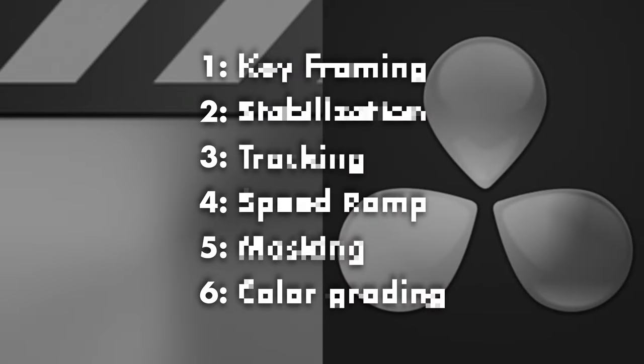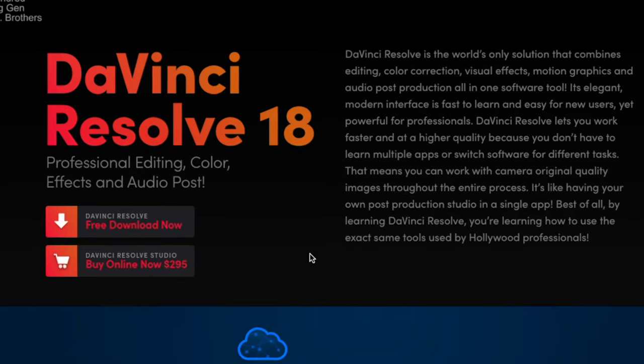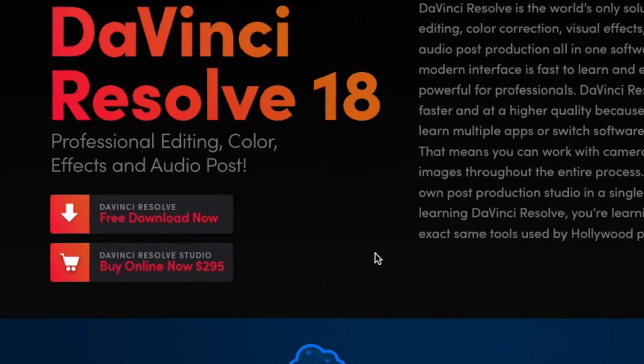What we're doing today is I'm going to test out DaVinci Resolve for the first time ever in my life. I've got some things I'm going to compare between the two. The first thing I have to do is actually download it onto my computer. There are two versions: a free version and a paid version. So you already know what I had to get.